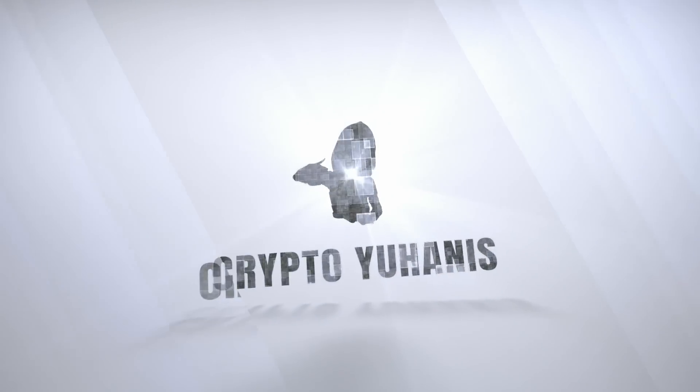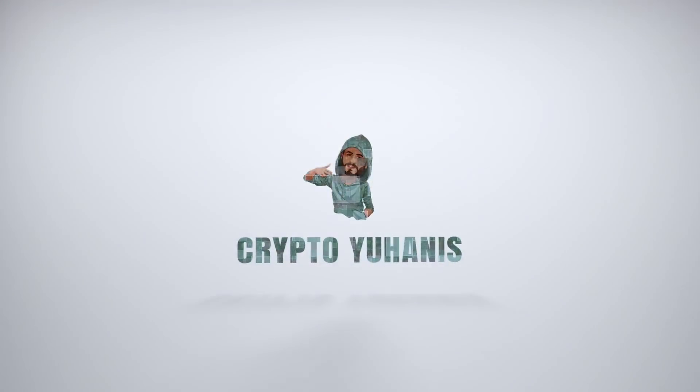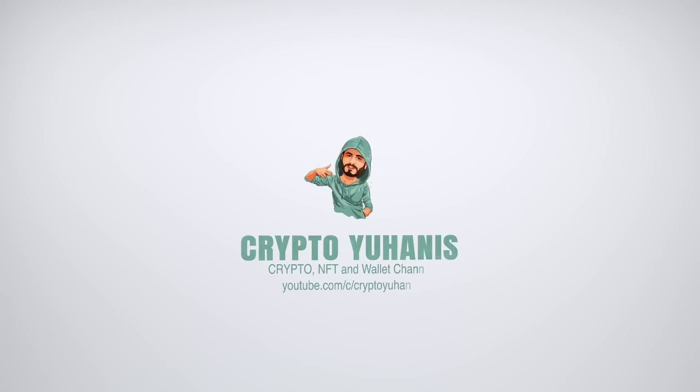Welcome to my Crypto Yohannes channel. Today we're going to take a look at Solidus AI Tech. We will examine what it is and how it works. Before we start, let's make it clear that this video does not contain any financial advice in any way. You must make your own research before you invest in anything.